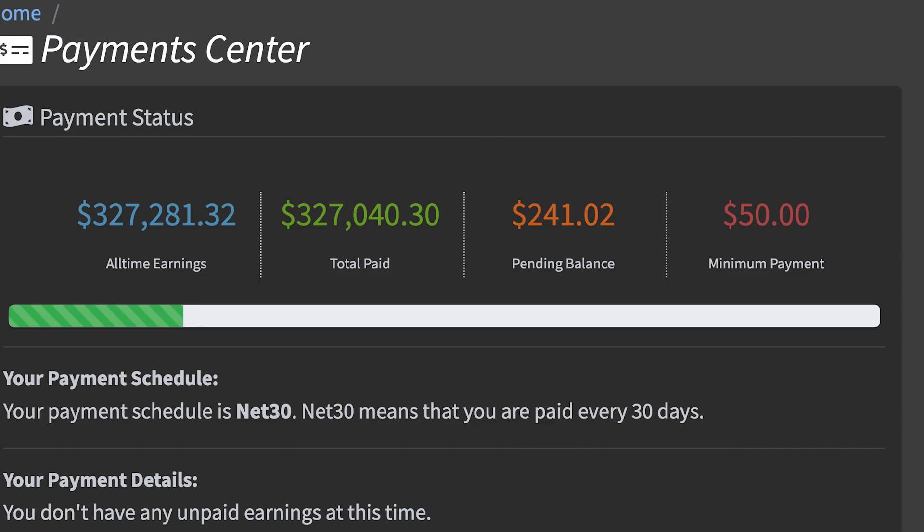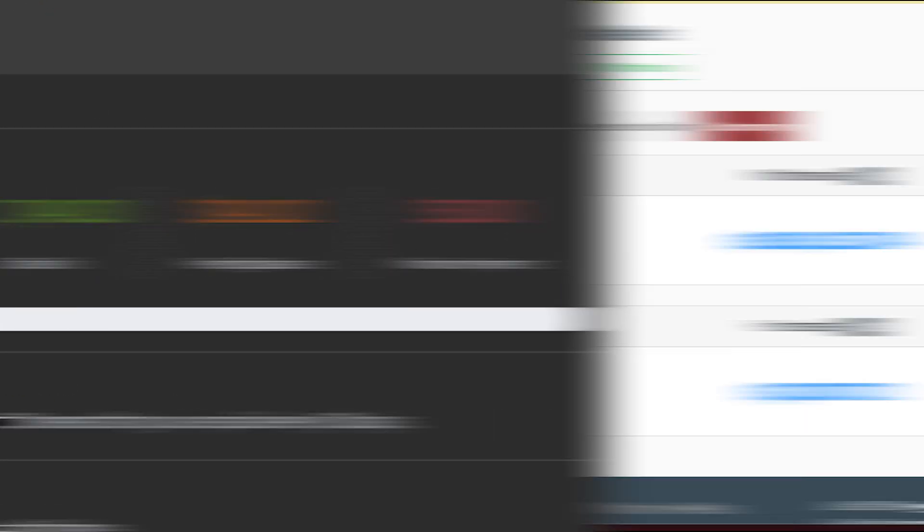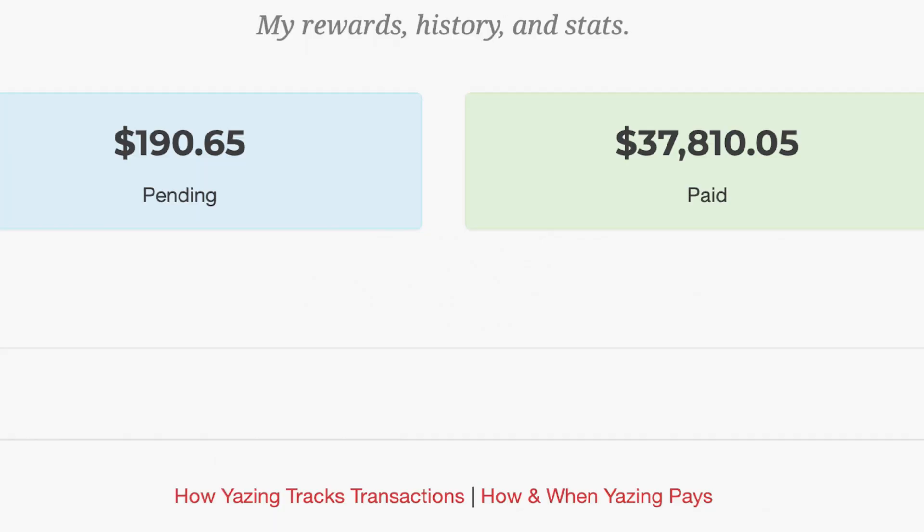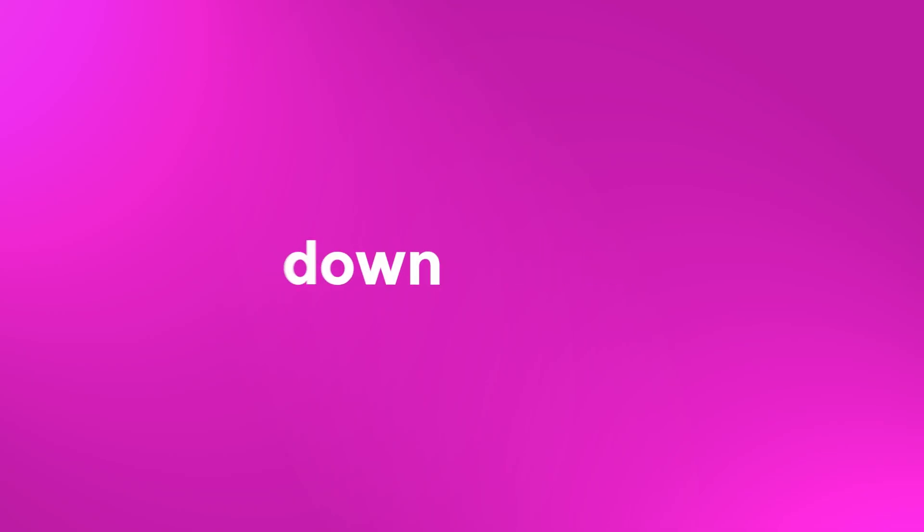Once again, if you want my team and I to set up a fully managed affiliate marketing business for you, click the first link in the description box down below.